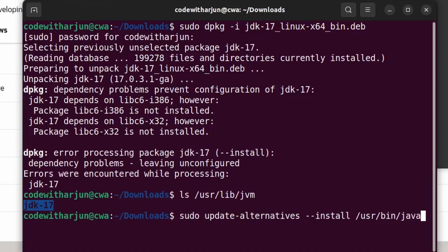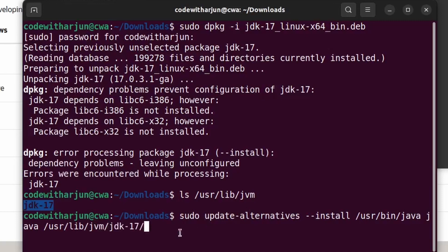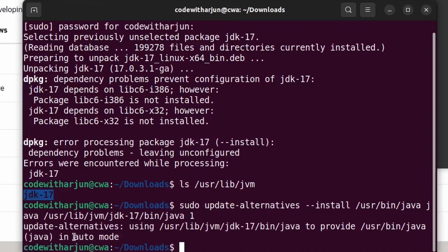Continue the command: type '/usr/lib/jvm/' then press Tab to auto-complete the JDK name, then add '/bin/java' and the priority '1', and press Enter. If it shows 'update-alternatives: using auto mode', the alternatives have been successfully updated.